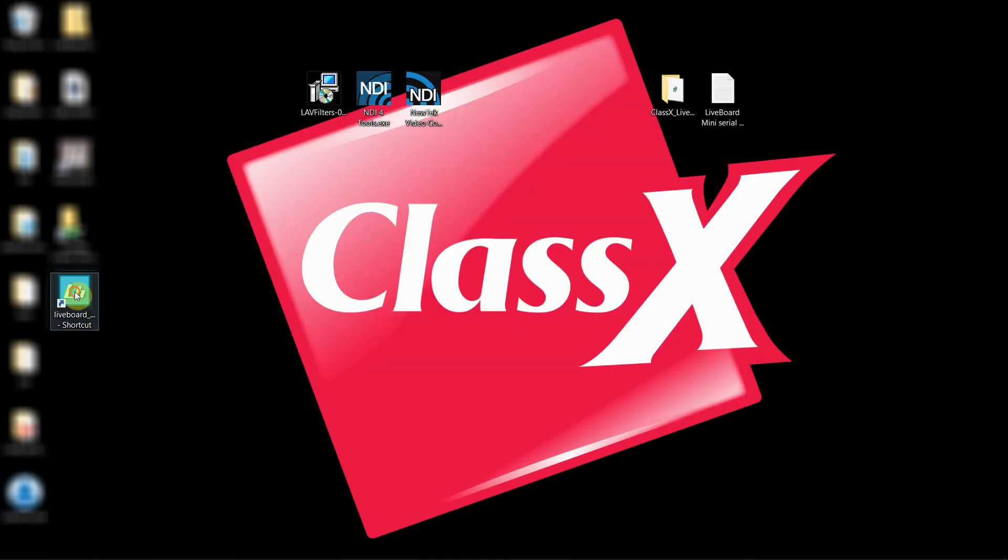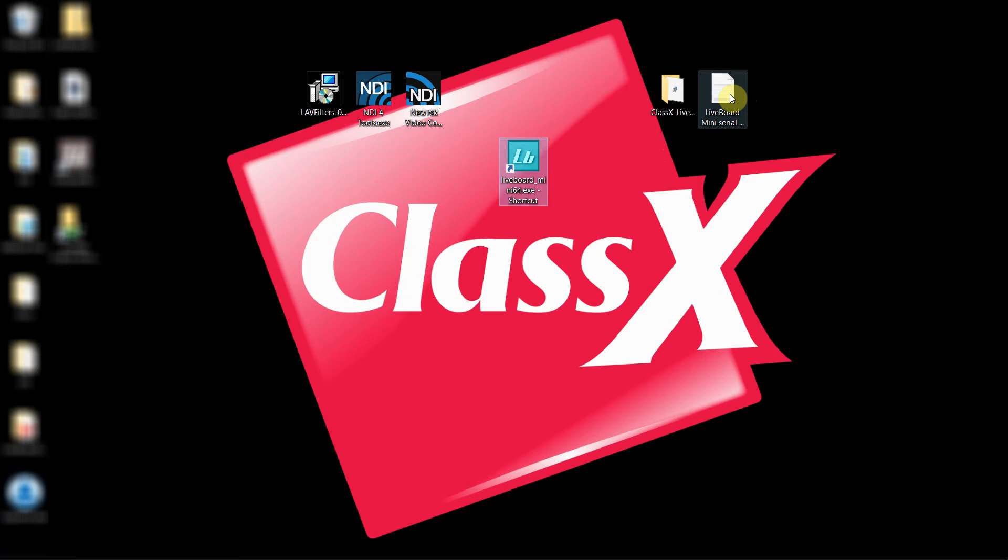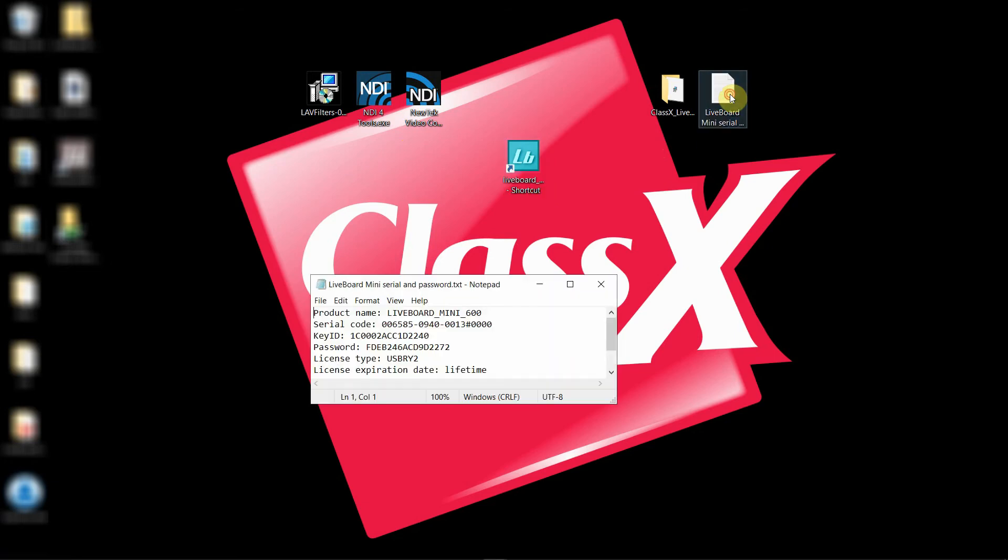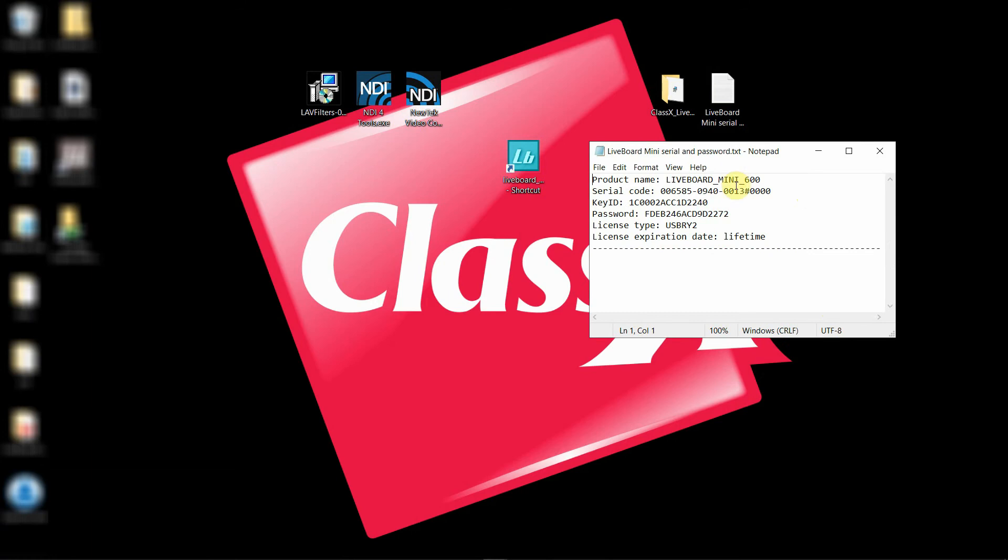So I have here my LiveBoard Mini at 64 bits, and now I have to insert the licenses before the first start. So I open the text file that tells me what my serial code and password is. Make sure you have this before starting.